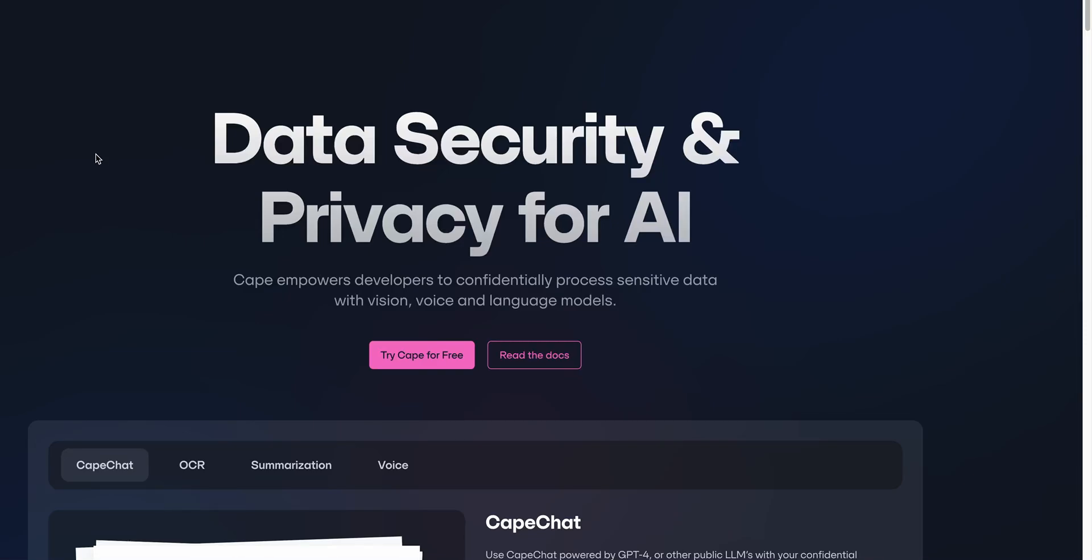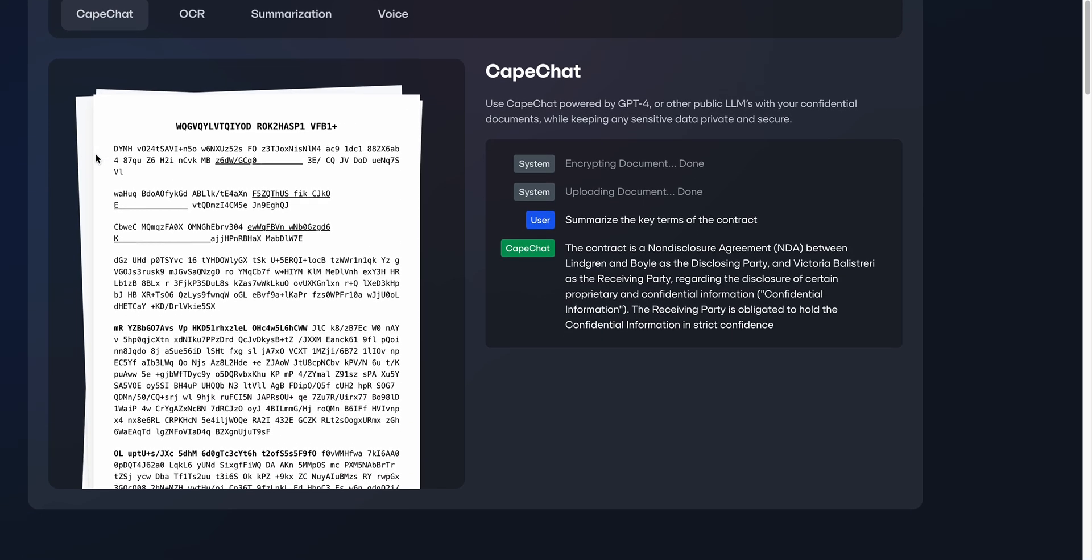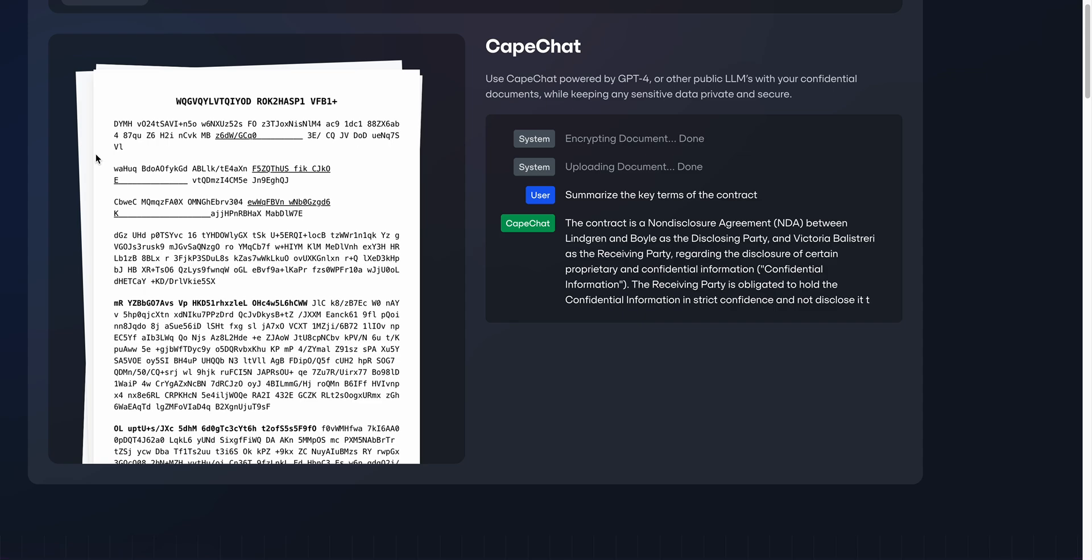Hi this is Mike with Cape Privacy and I'd like to introduce Cape Chat. Cape Chat allows you to use GPT-4 while maintaining the privacy and security of your data.